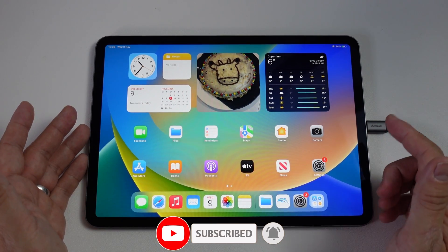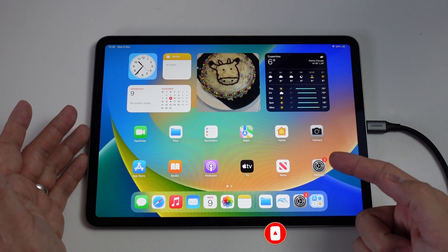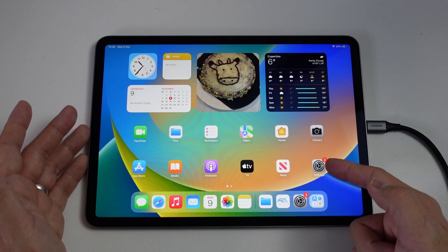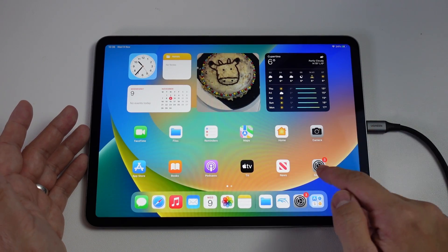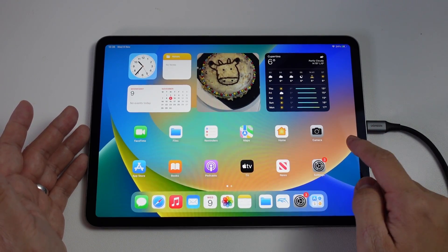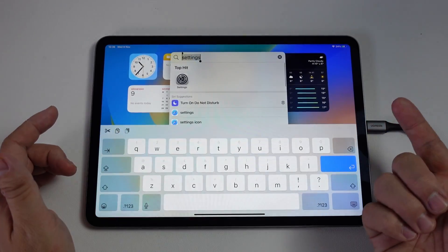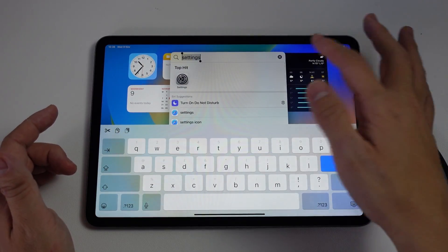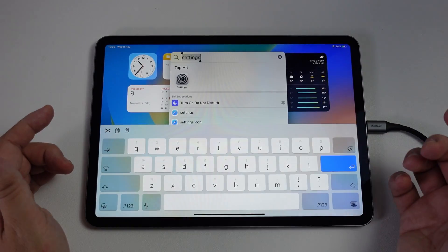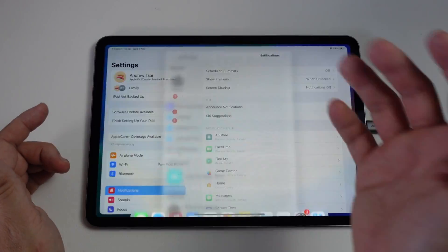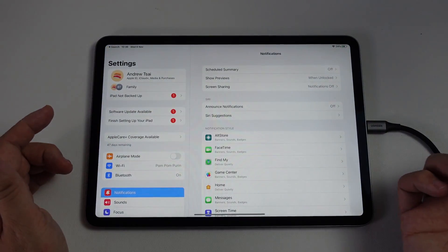The first thing we need to do is go to our Settings app. It's this little gray icon here with the little gear signs. If you can't find it, you can always swipe down on the iPad on the home screen and then type in the word settings.